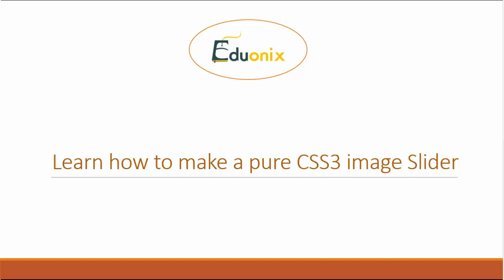Welcome to chapter three. In this chapter project, we're going to be building a CSS image slider.